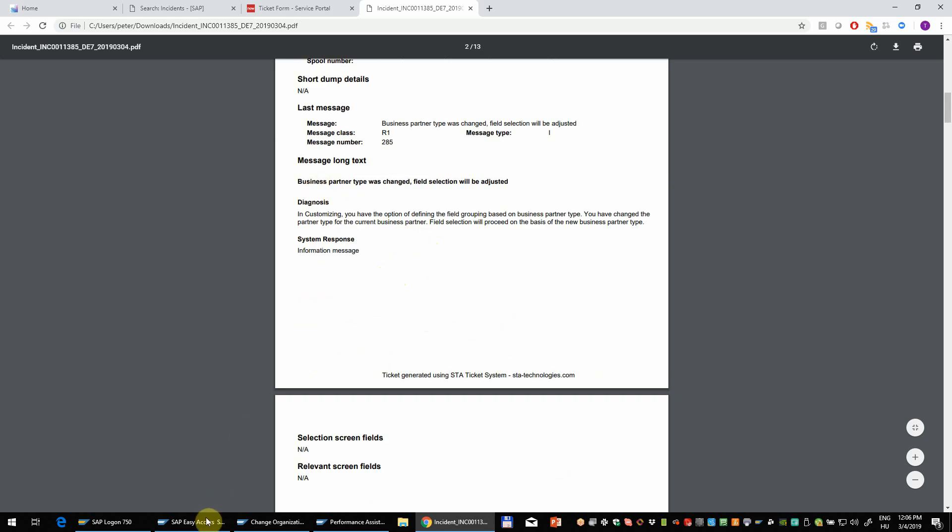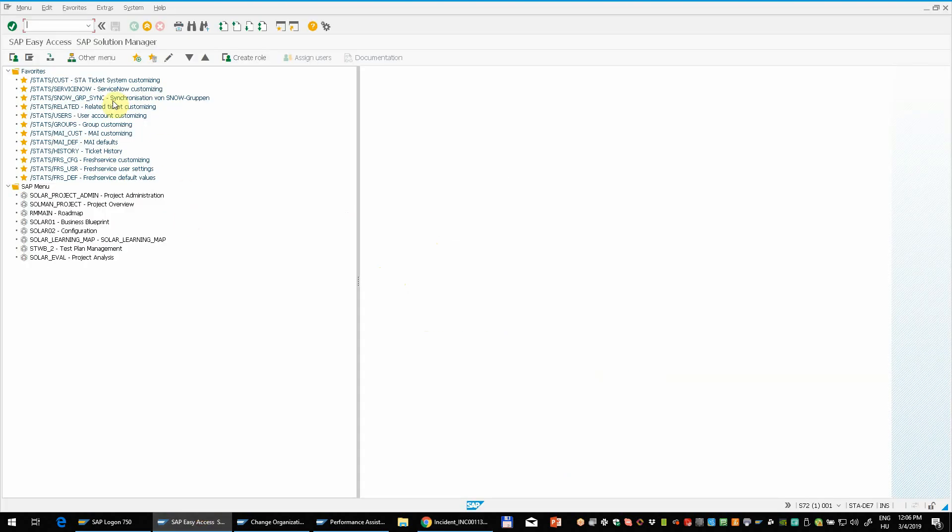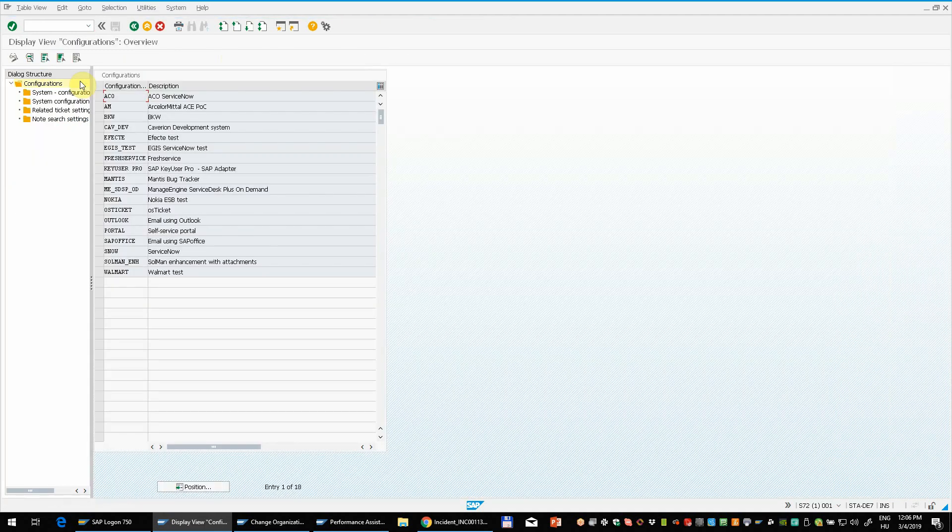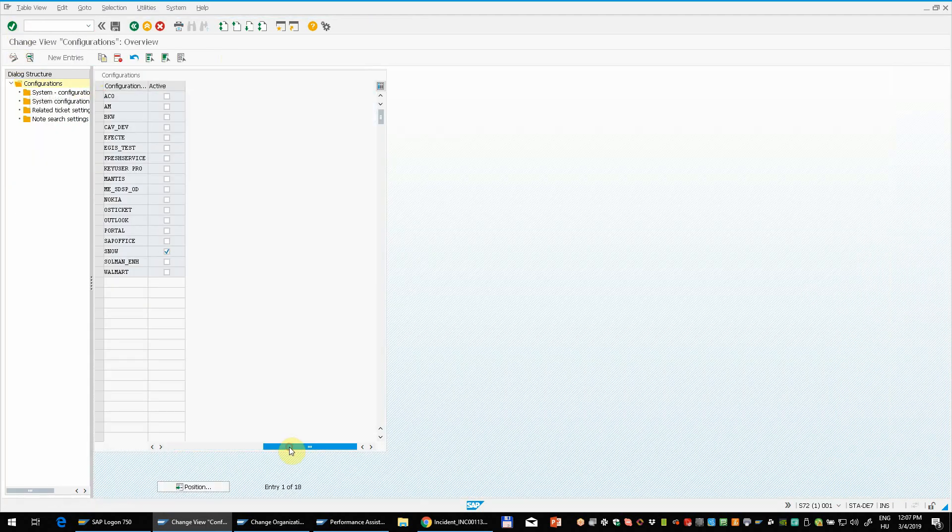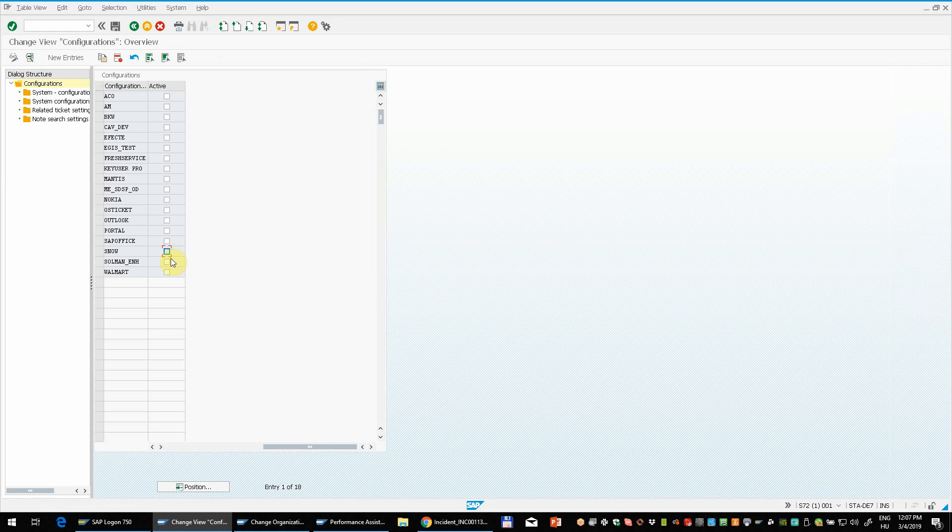Let me show you another example. And for that I will now use Solution Manager Service Desk. So instead of ServiceNow I will use Solution Manager. So I press save.